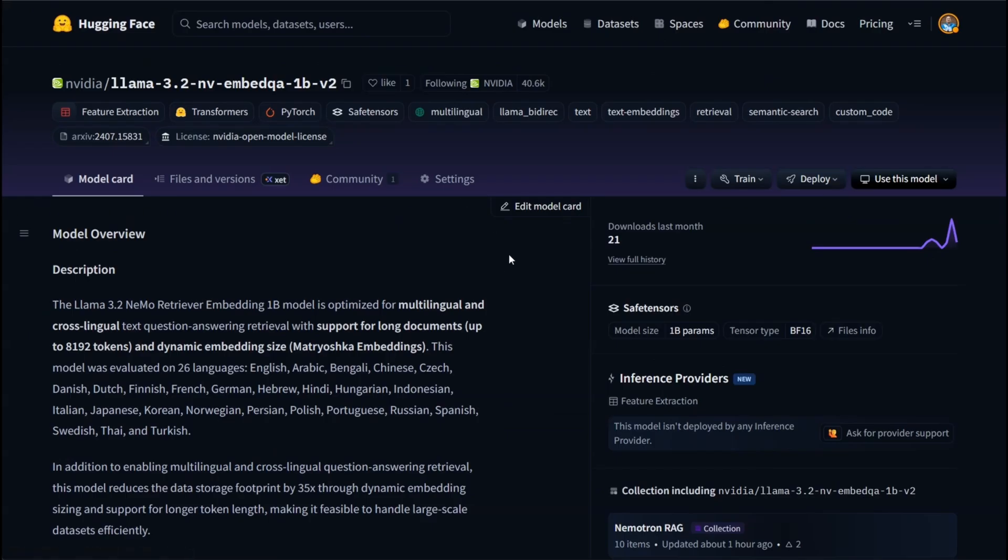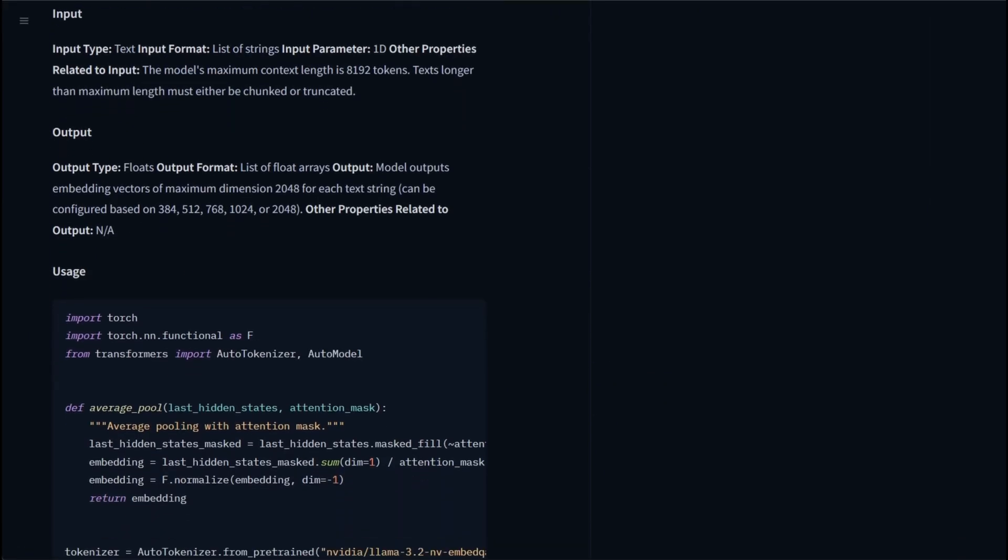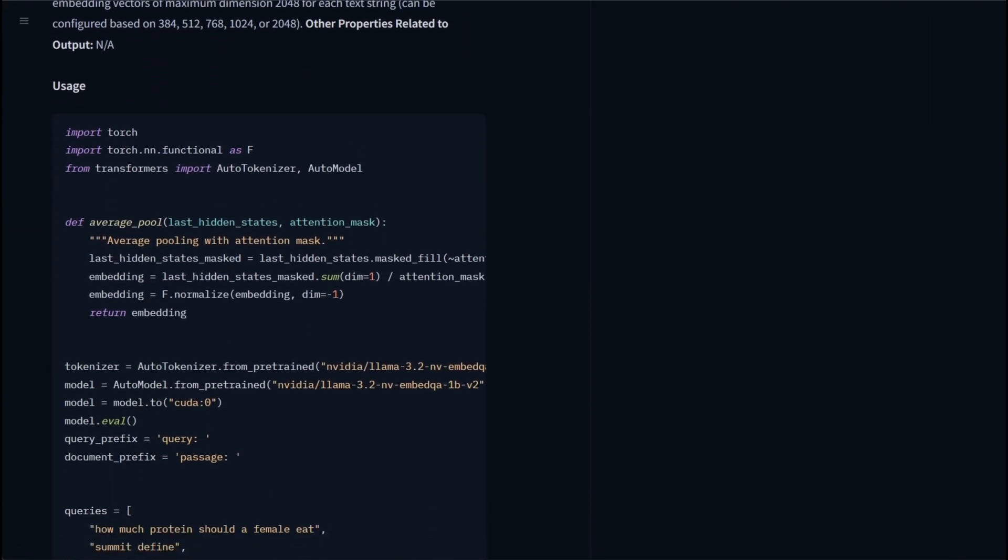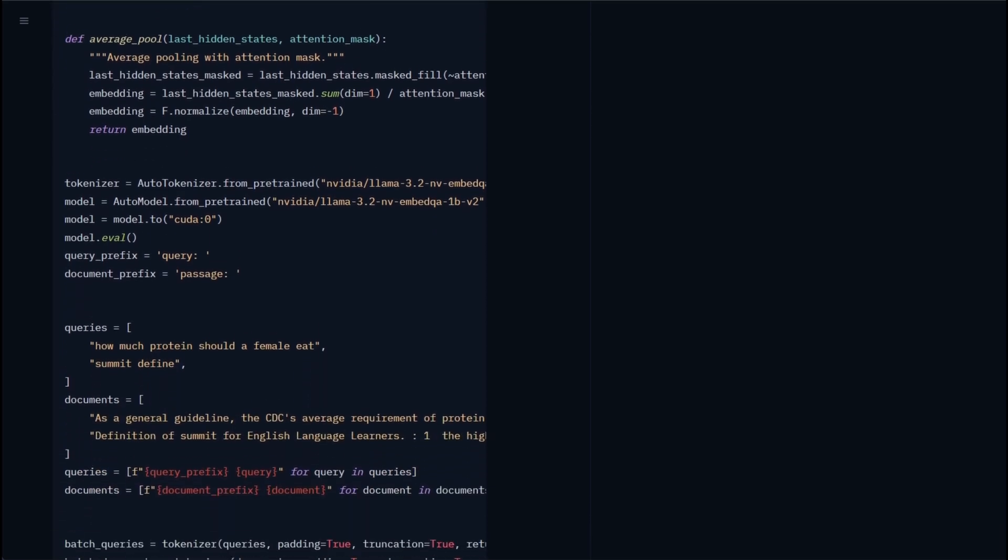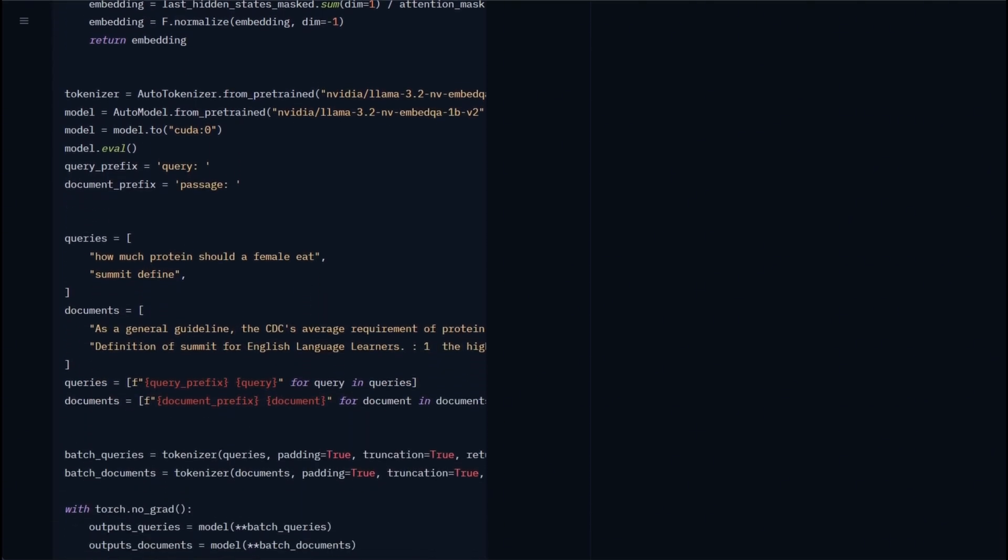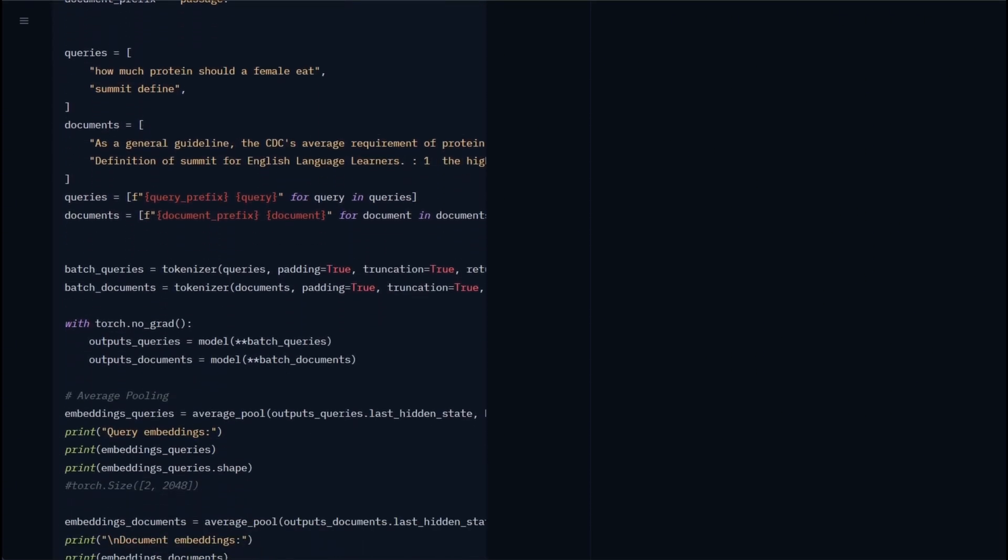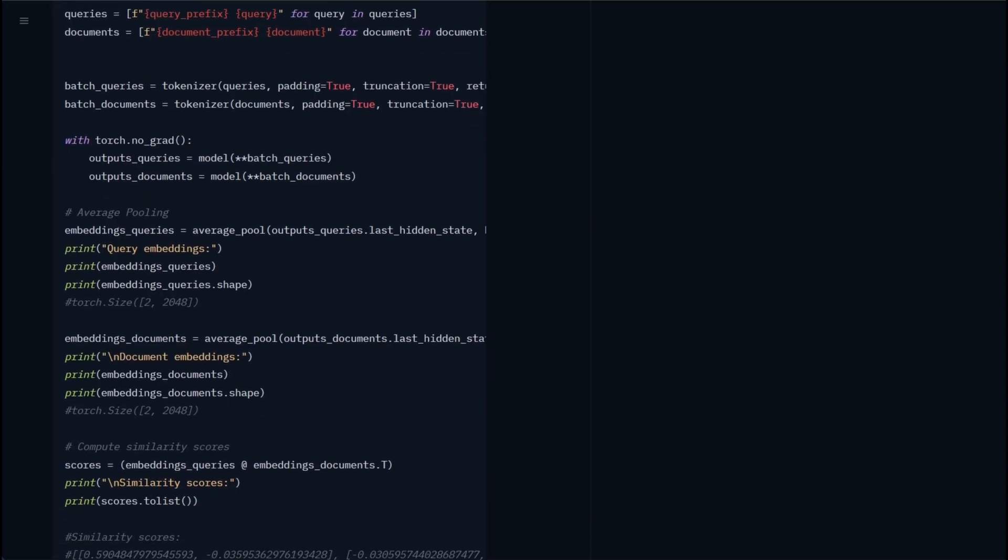Let's click on one of these to see how we can get started with the model. On the model card, we can see the usage snippet for Hugging Face Transformers library. We're going to take this and extend it to use it in our agentic pipeline today.